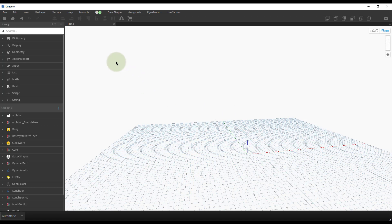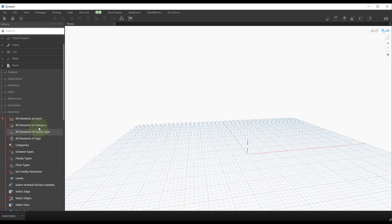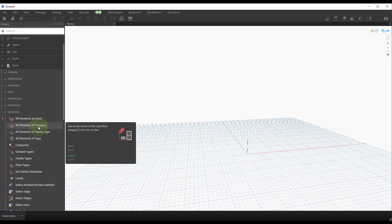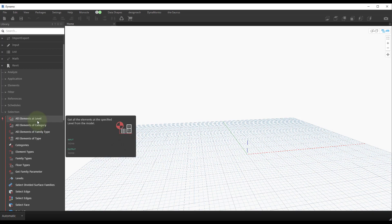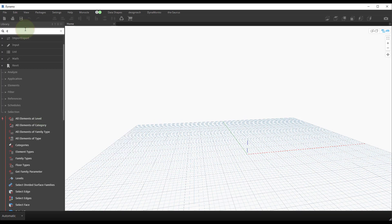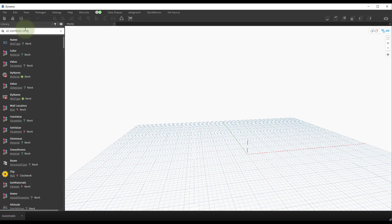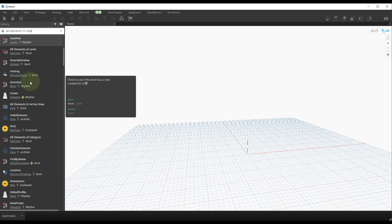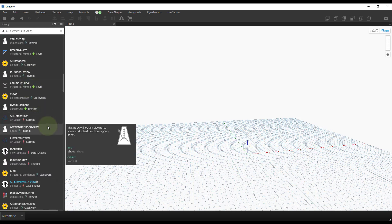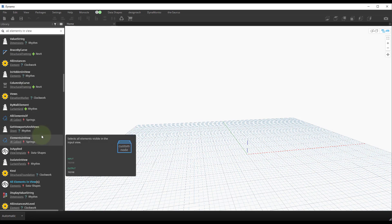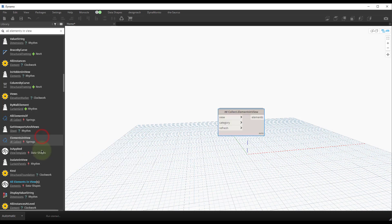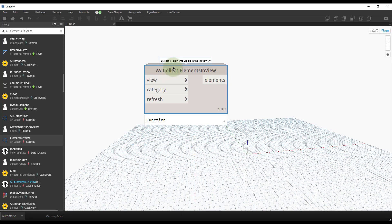In Dynamo, when we go to Revit selection, 'All Elements of Category' is an option but there's no specification for the current view in Dynamo 2.0.4 for Revit 2019. We need to search for 'All Elements in View.' This is a little annoying because it isn't a built-in node — it comes from a custom package called Spring Nodes. Always have Spring Nodes installed. It has an Elements in View collector, and you'll see a little spring at the beginning of the node name so you know where it came from.